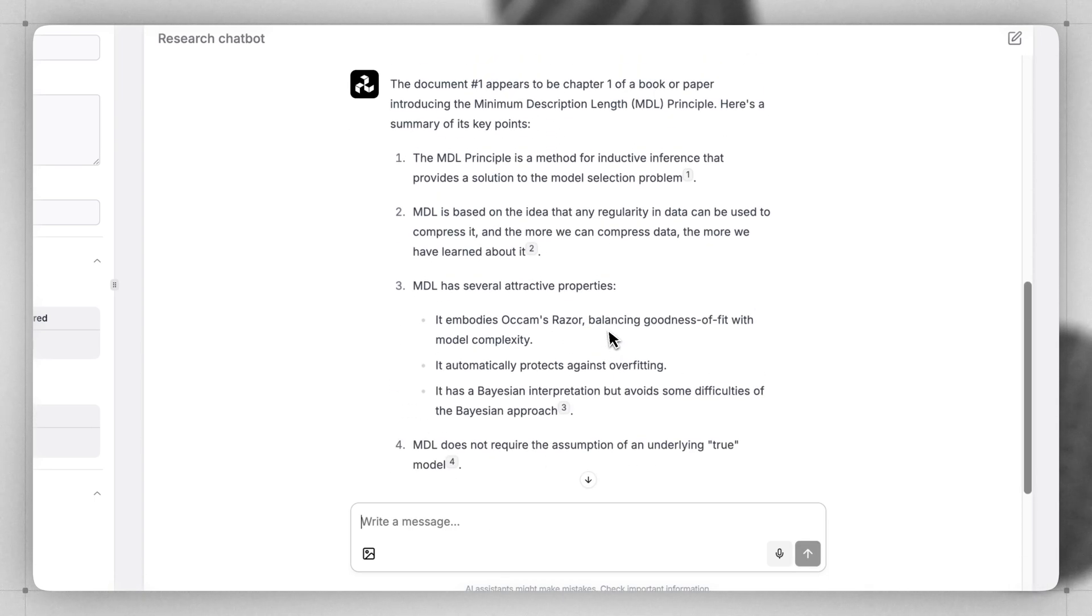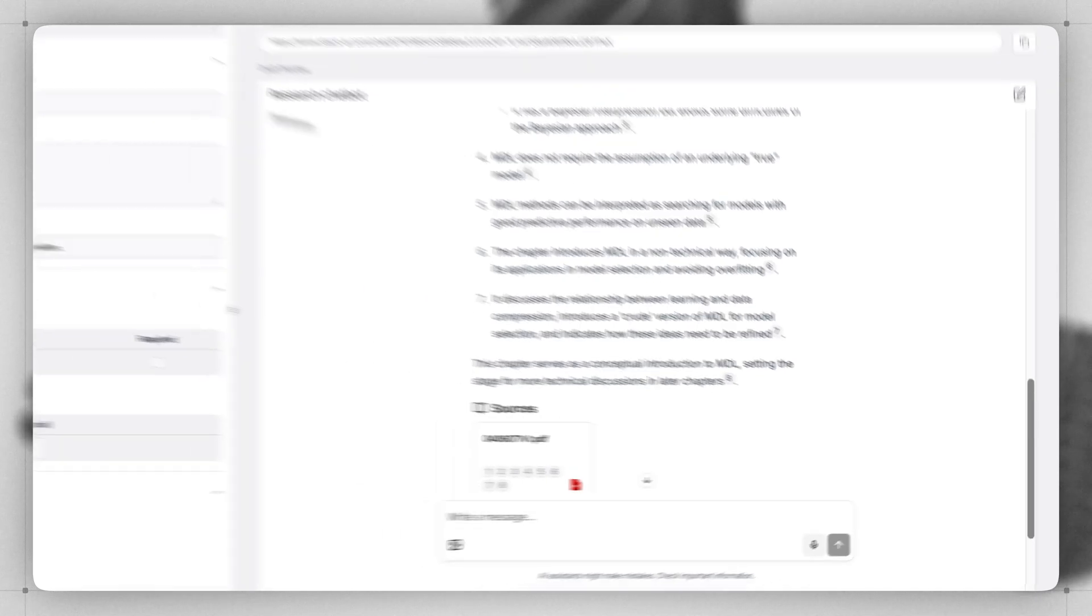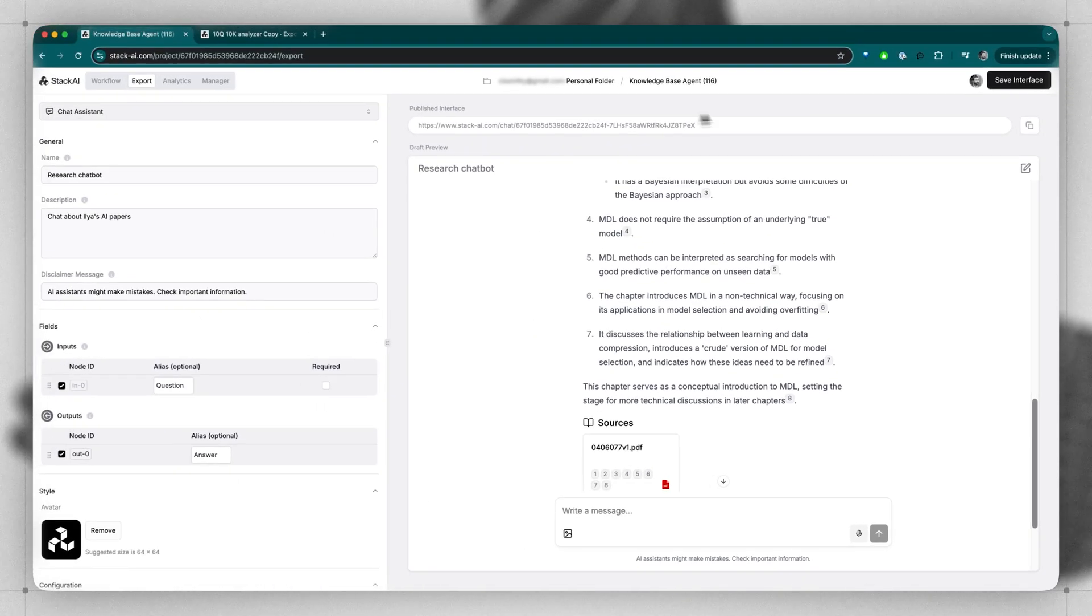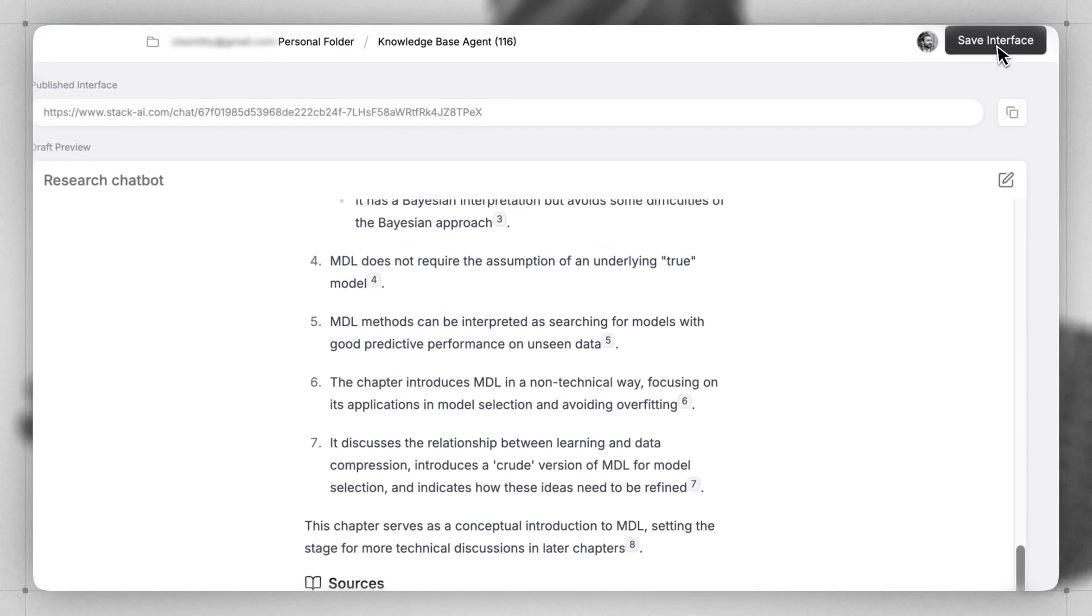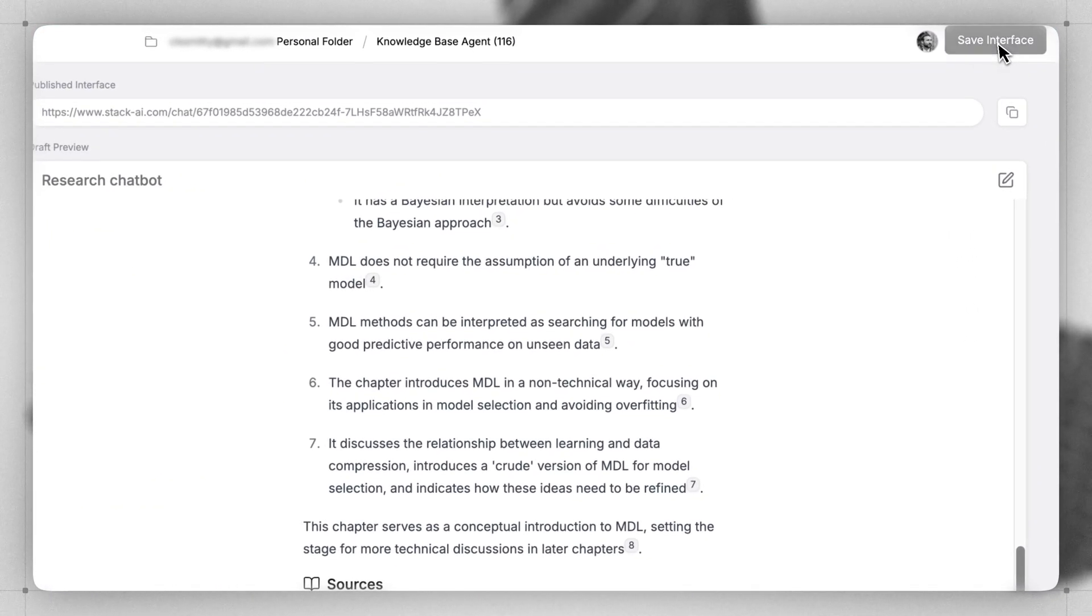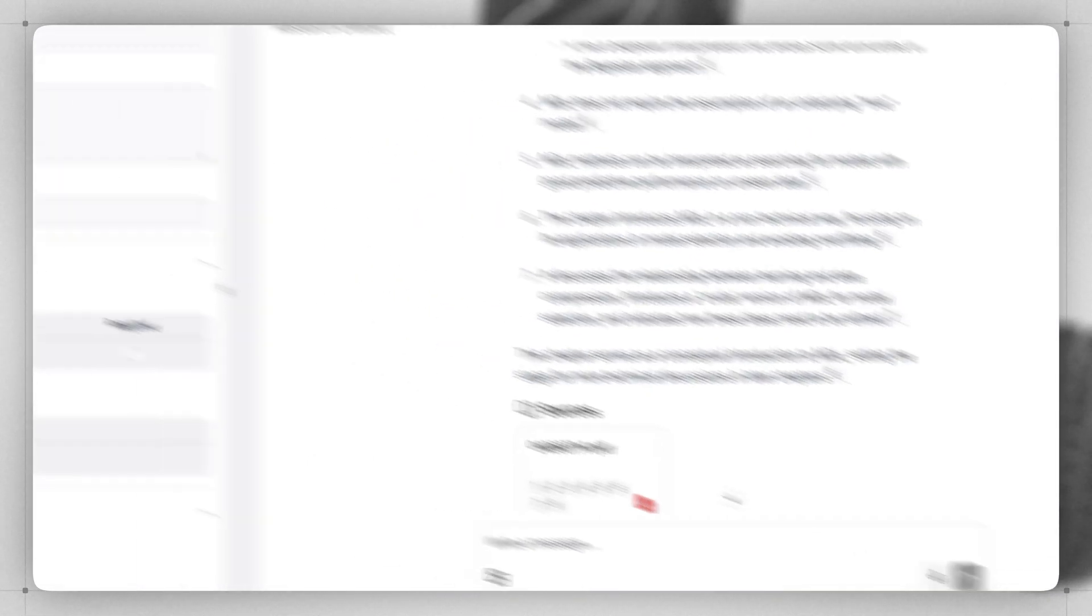One important thing to remember is that anytime you change this user interface option, you need to go to the top right corner and click Save Interface. You'll see the changes are saved and you're good to go.